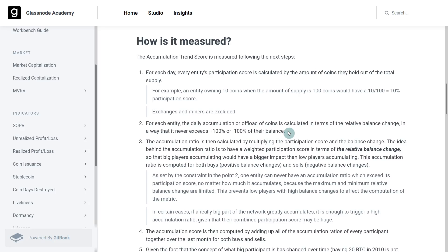Or are they distributing the entire amount, which is bounded at a total of negative 100%. Then what we do is combine those two concepts across the entire network.